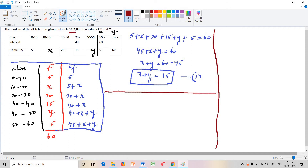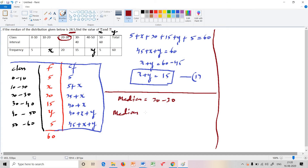The median class for median 28.5 is the group 20 to 30. So the median class is 20 to 30, and the lower limit of the median class is 20.